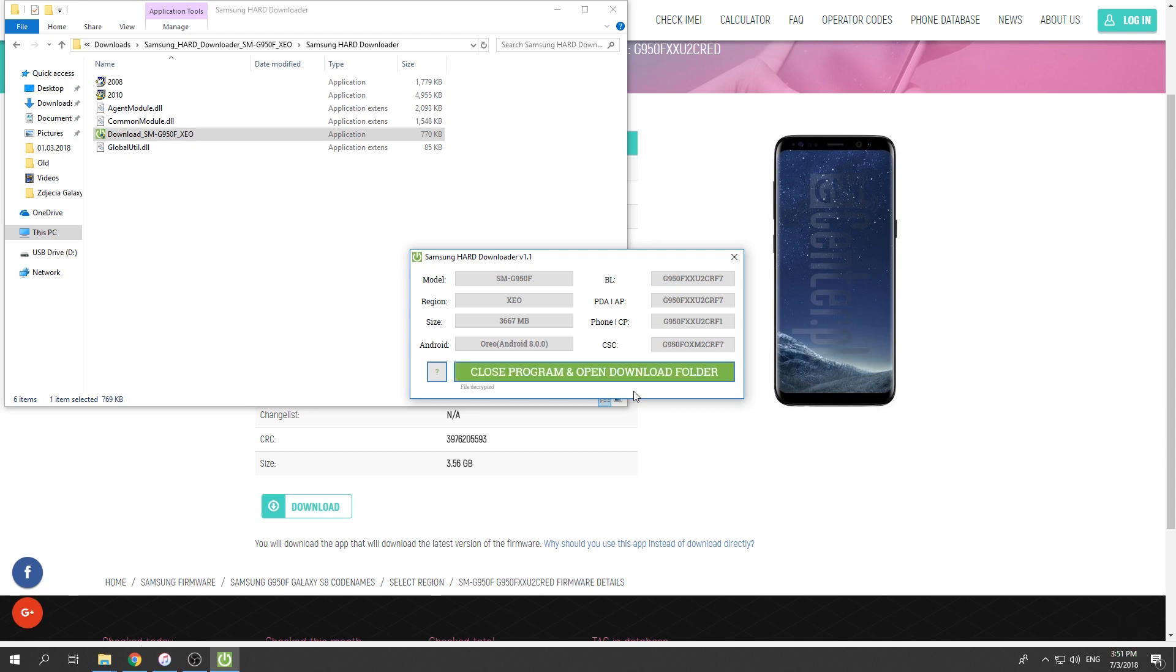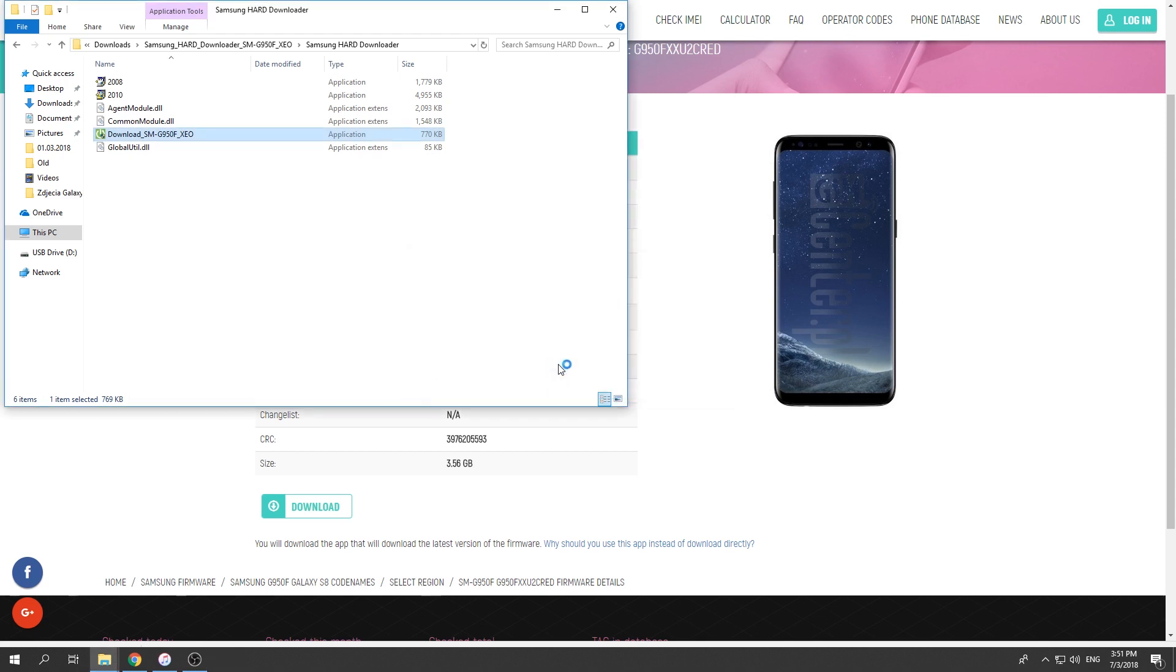Excellent. As you can see, decrypting is done. Now we can close the program and open the download folder. Let me click on that key.